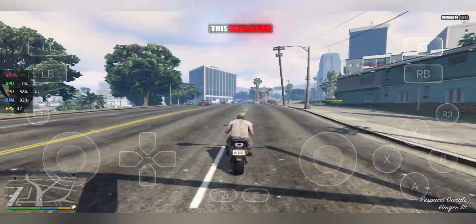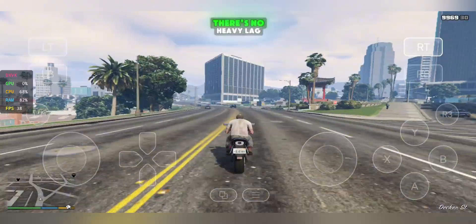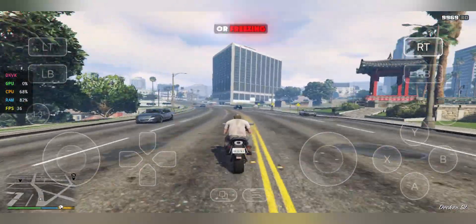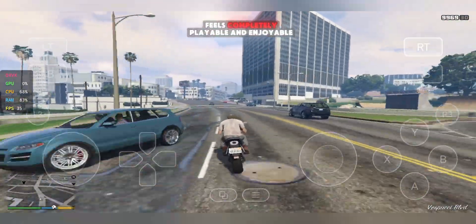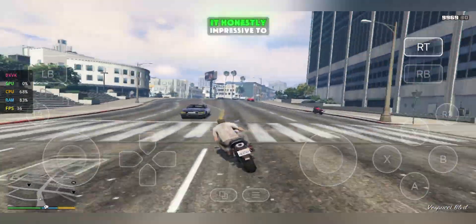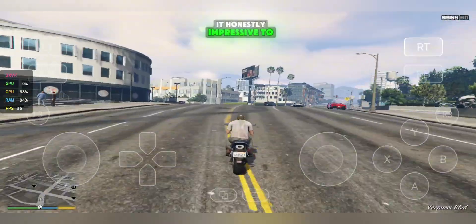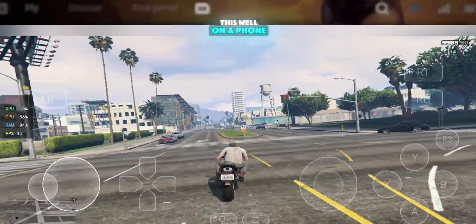Those minor dips are normal for this emulator. There's no heavy lag or freezing, and the game still feels completely playable and enjoyable on mobile. It's honestly impressive to see GTA V running this well on a phone.